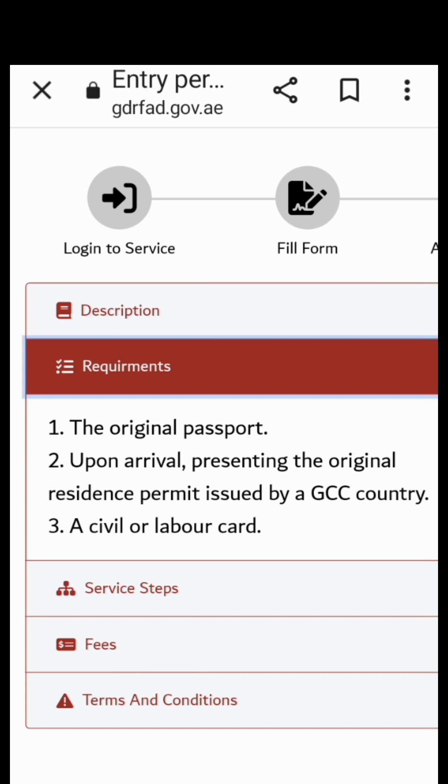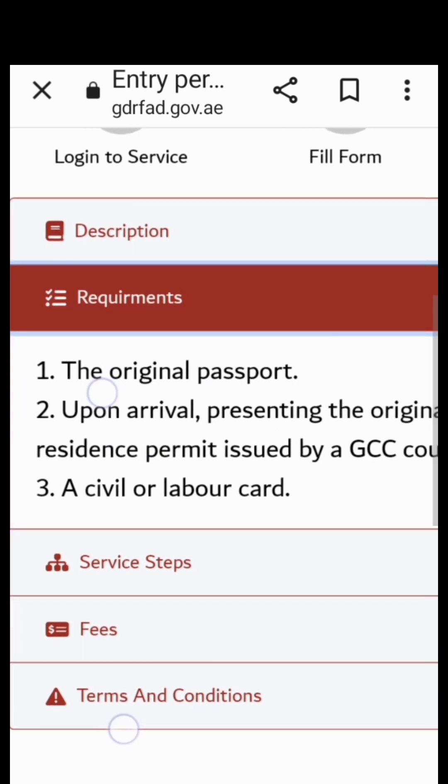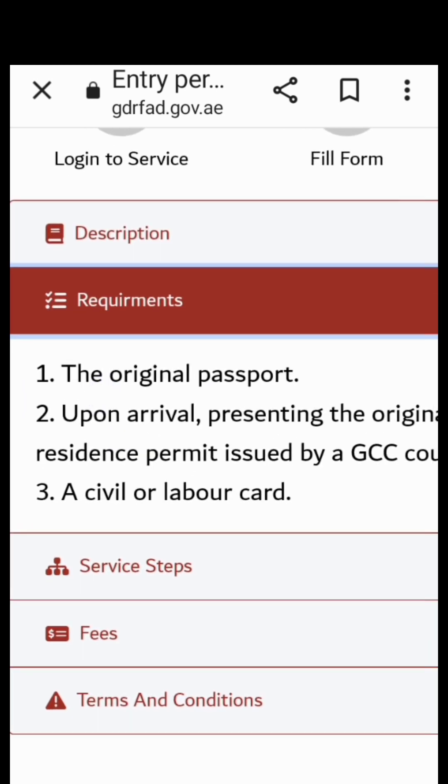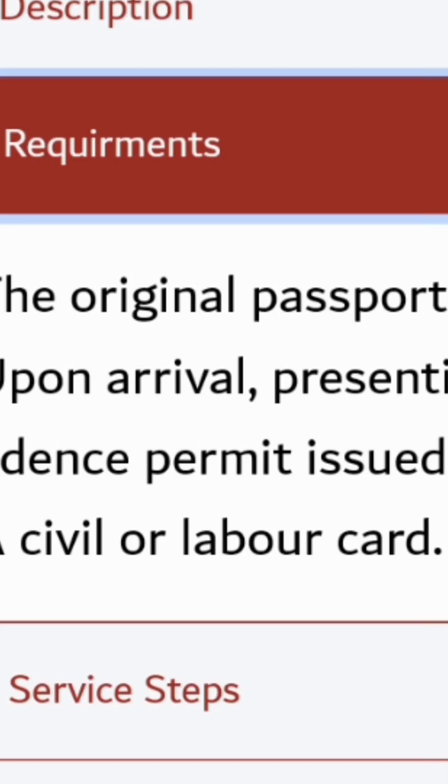Three months before expiry, something like that. Then number three, civil or labor card. Civil card ito yung ikama, yung ID card mo dito sa bansa kung nasaan ka. Let's say Bahrain, so CPR card. They have to make sure.